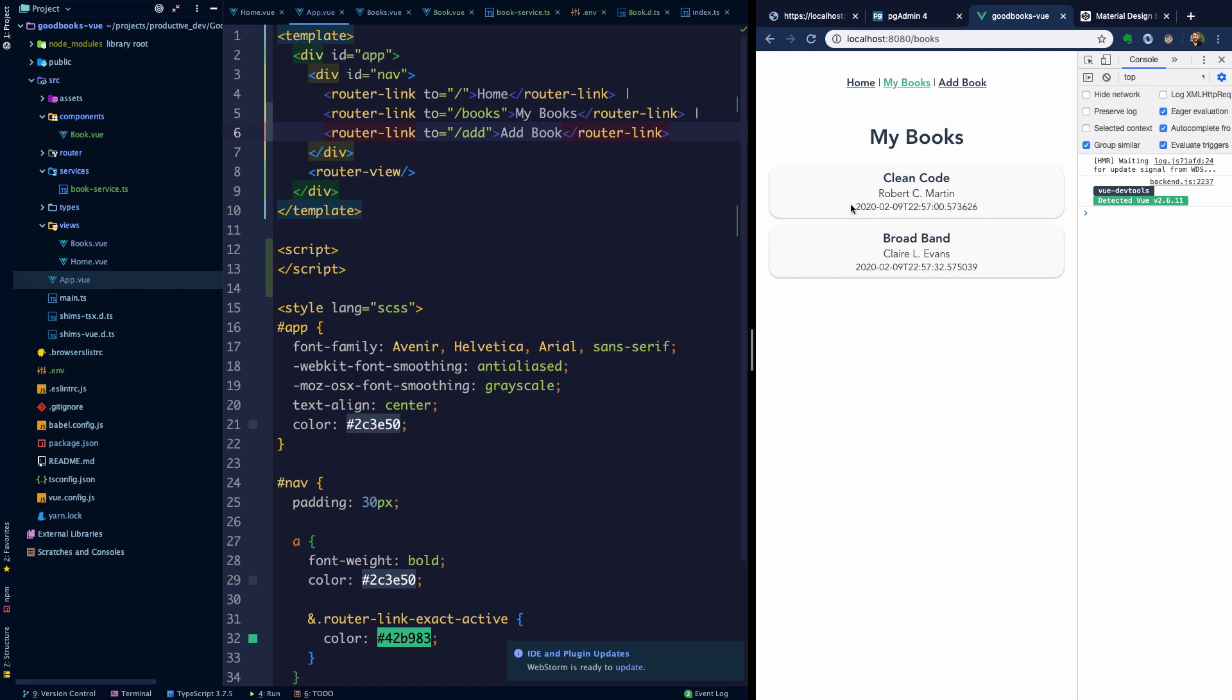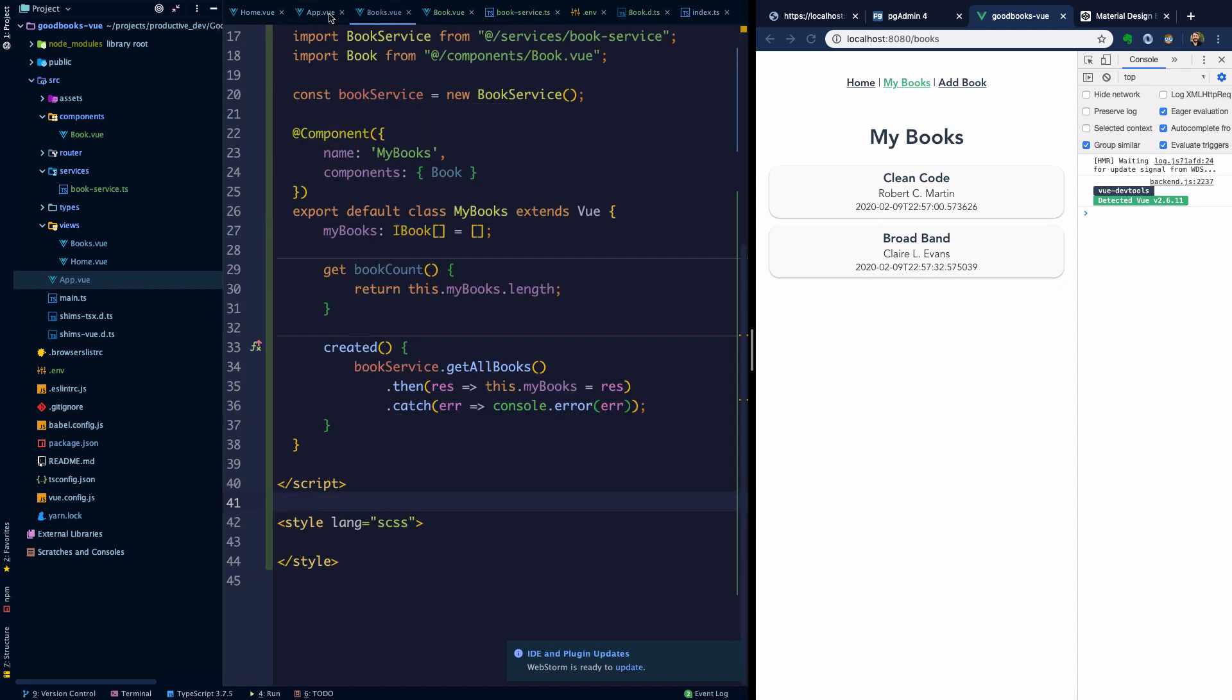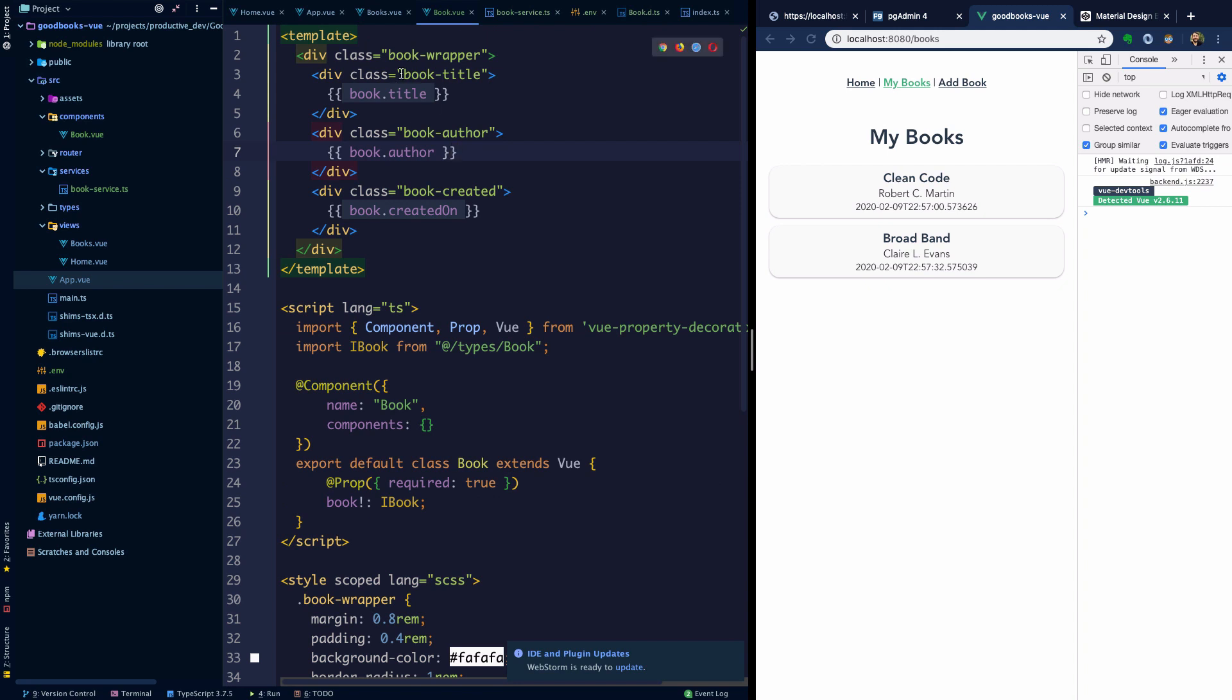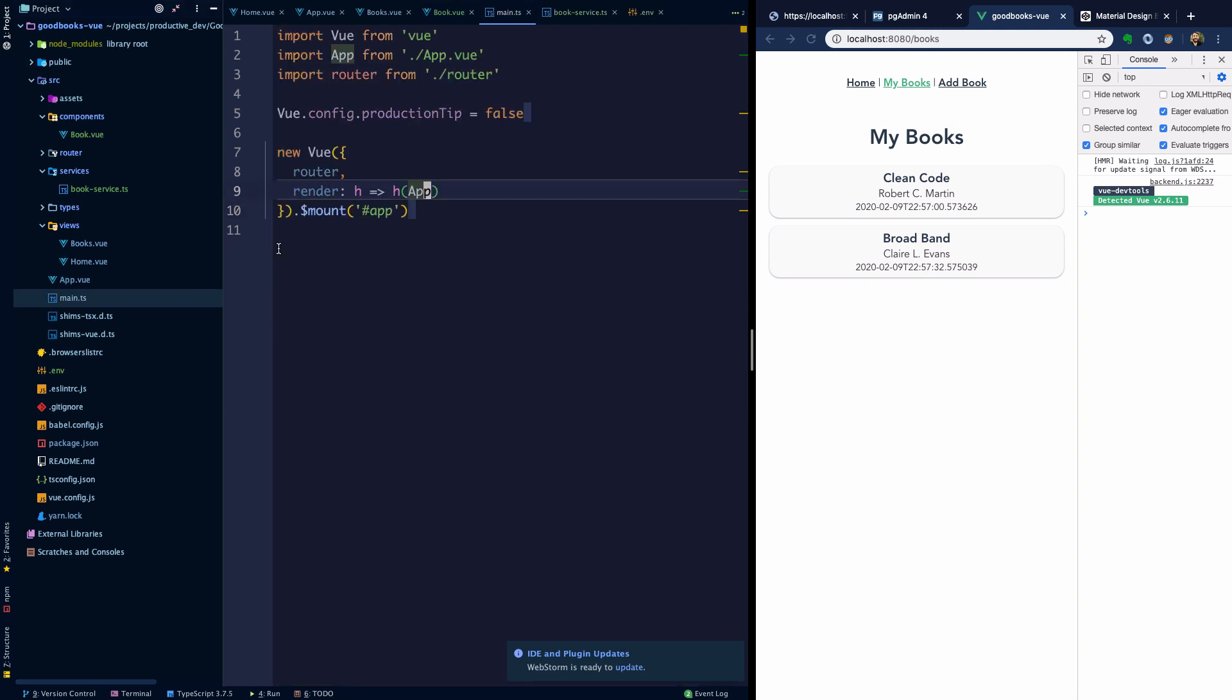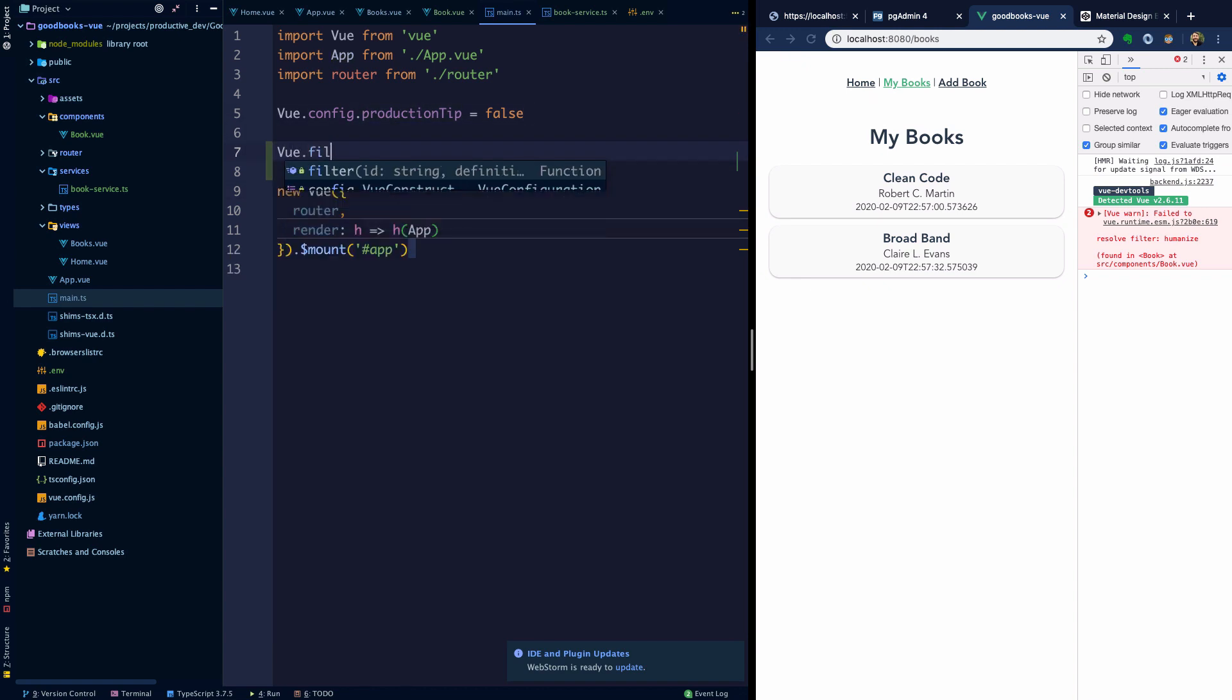One thing that I forgot to mention is how are we going to format this date so that it looks a little bit more human readable? We're going to make use of a built-in Vue feature called filters. This is something that you might be familiar with if you've used other front-end frameworks. We'll head over to the book.vue component and use this syntax inside of the double handlebars with a pipe here and we're going to say humanize. This isn't going to do anything yet. We need to set up a Vue filter called humanize that takes what's on the left side of the pipe and outputs some desired value.